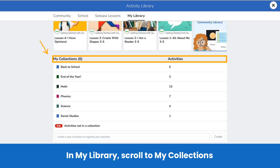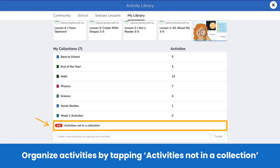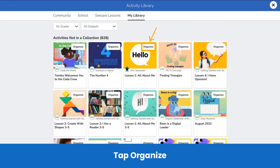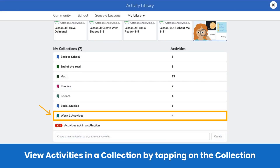In My Library, scroll to the bottom to My Collections. Create a new collection by typing a title and tapping Create. You might make collections by week, subject, unit of study, or another system of your own. Organize activities into collections by tapping Activities not in a collection. You'll see all the activities you need to organize. On an activity, tap Organize and select a collection, or create a new collection by tapping the plus sign.